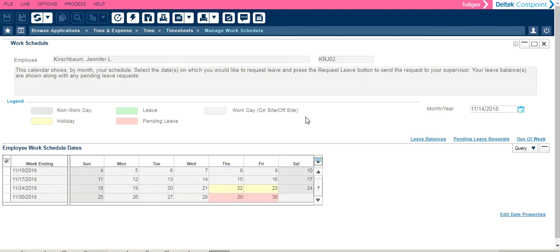If you have pending leave requests for the month that you are currently viewing, you can see them highlighted in pink here, or you can click on the pending leave requests link.